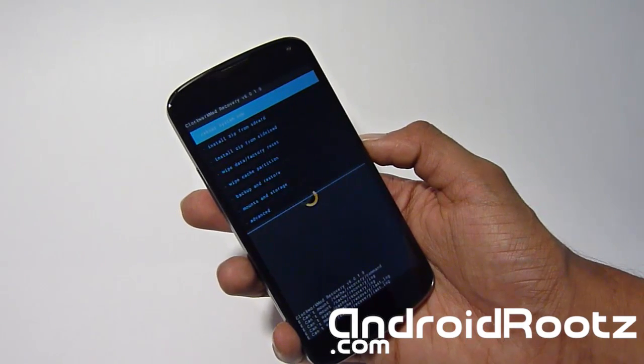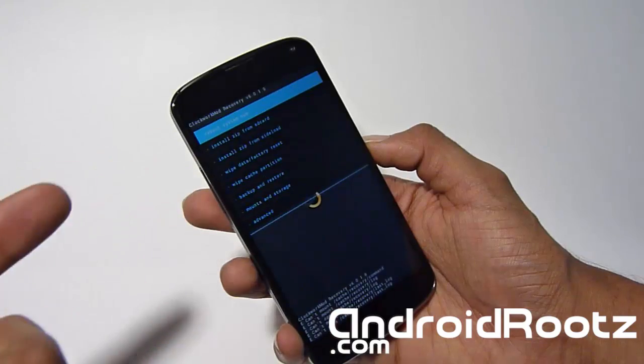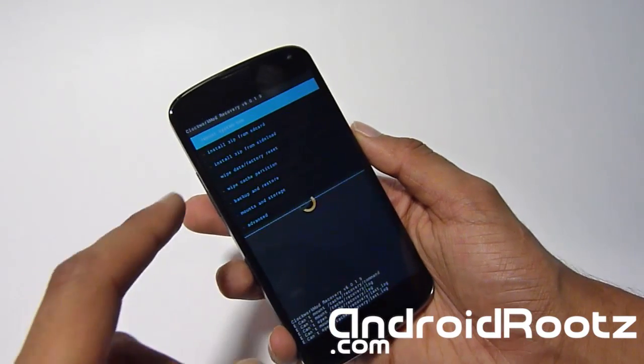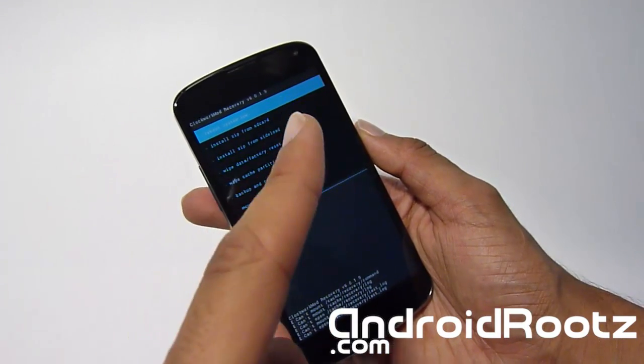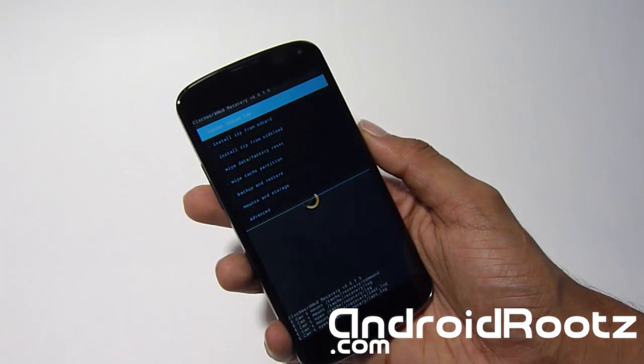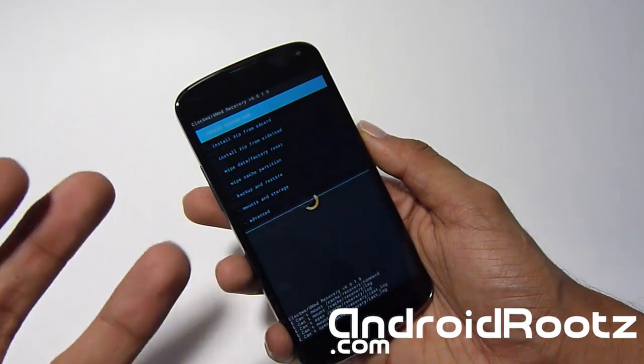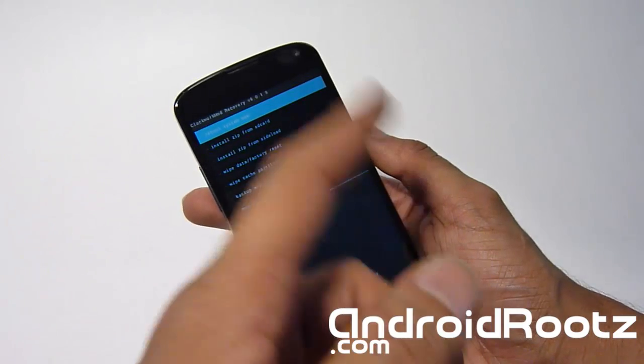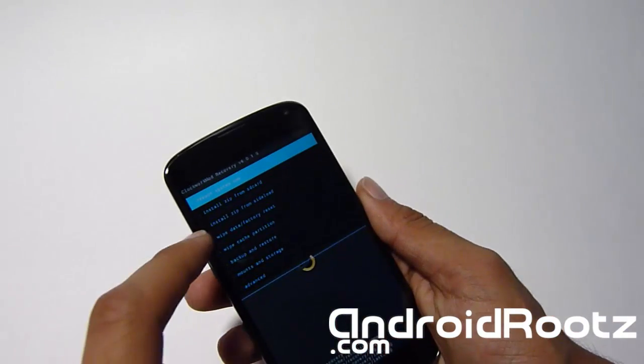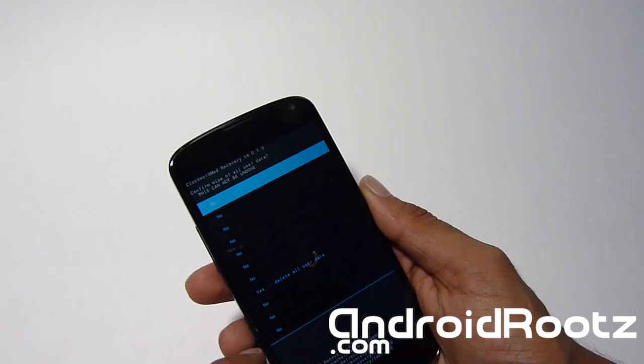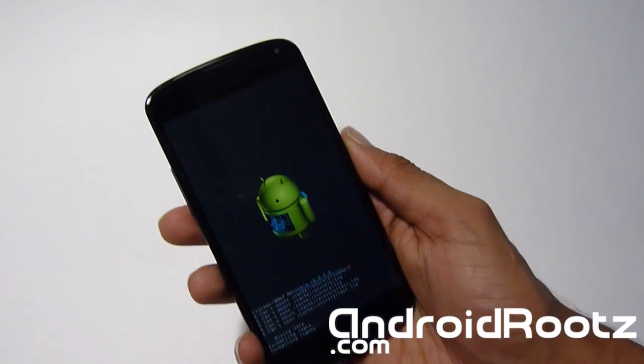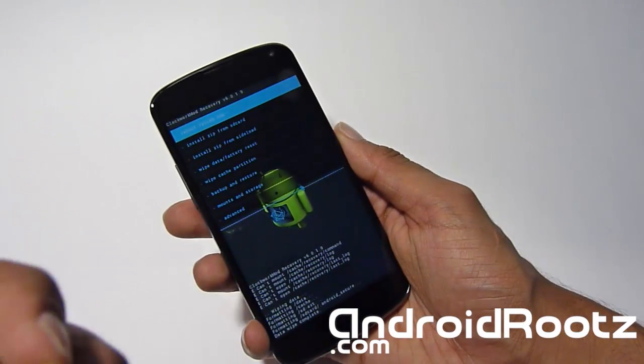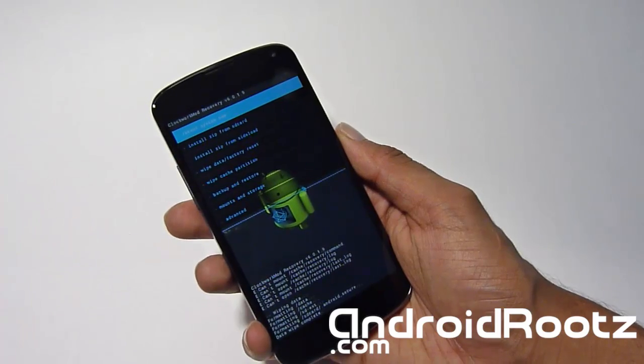Now before you do select reboot system now or install zip from SD card, we're going to have to do one more thing, and that is wipe data factory reset once more, or you're going to get stuck in a boot loop and soft brick your phone. If you just select reboot system now right away, you're going to get stuck on the Nexus logo forever. So make sure you do wipe data factory reset and select yes.